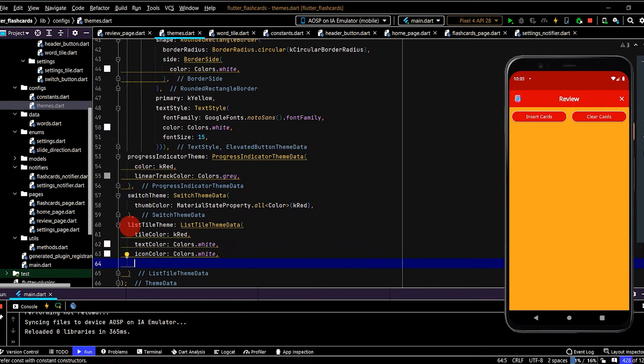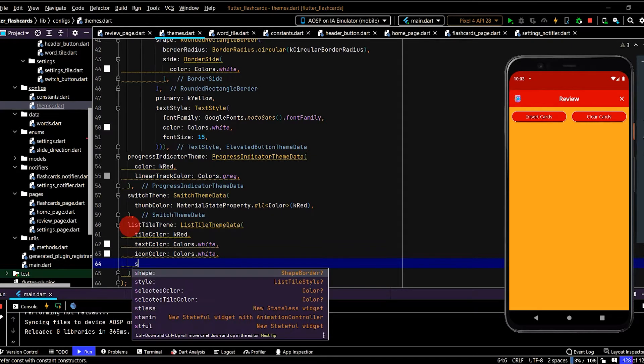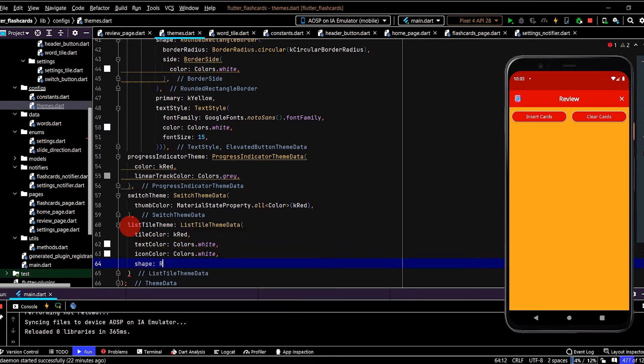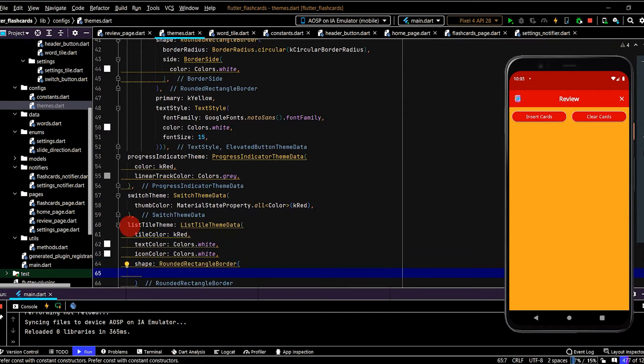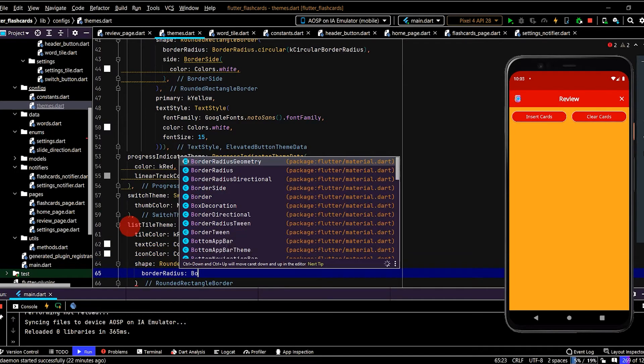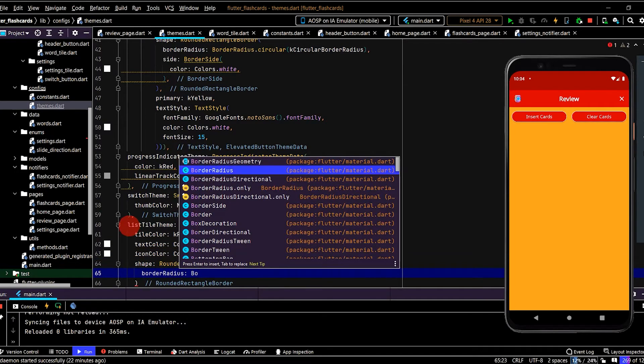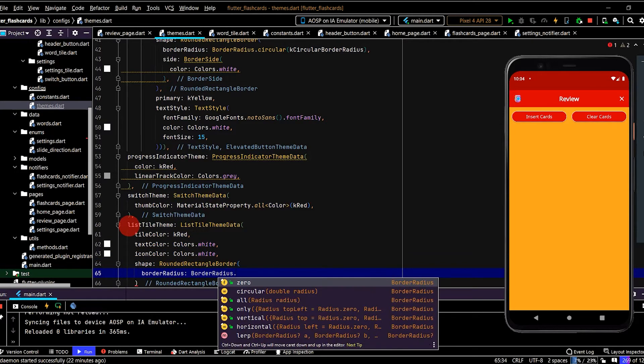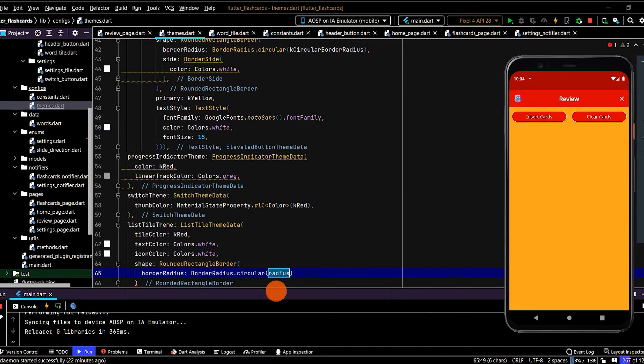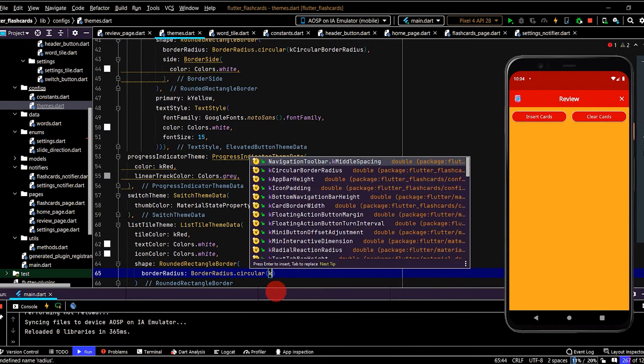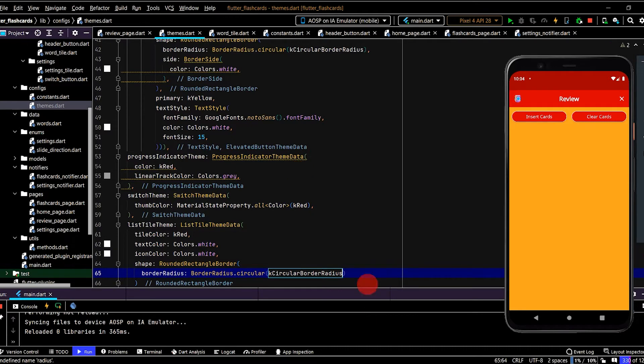And let's also round the borders. So use the Shape property. RoundedRectangleBorder. BorderRadius. BorderRadius. Circular. And we'll pass in the constant. So CircularBorderRadius.